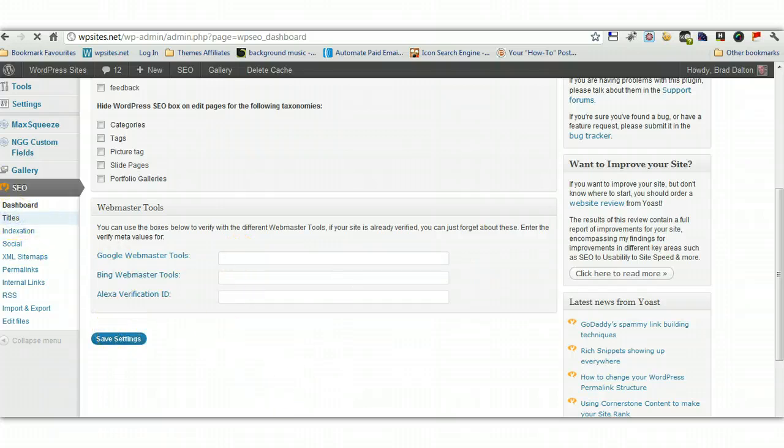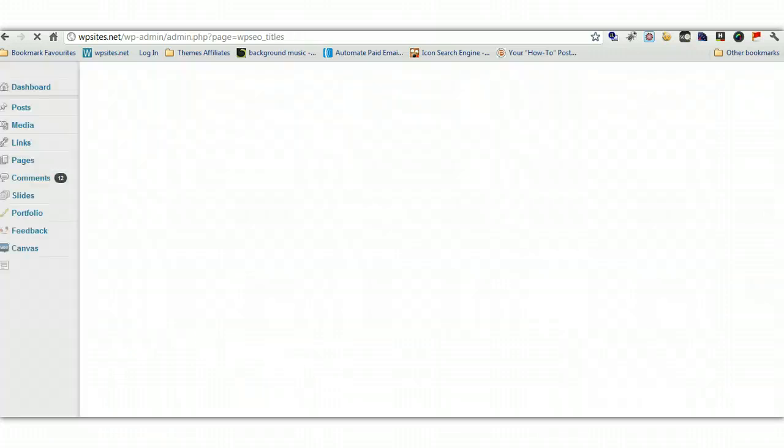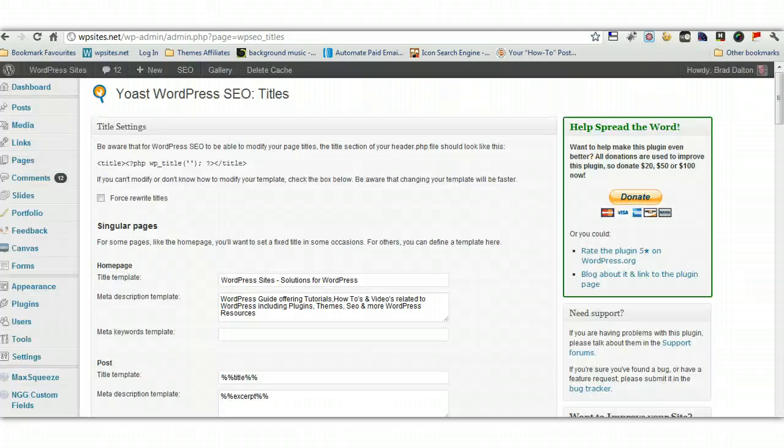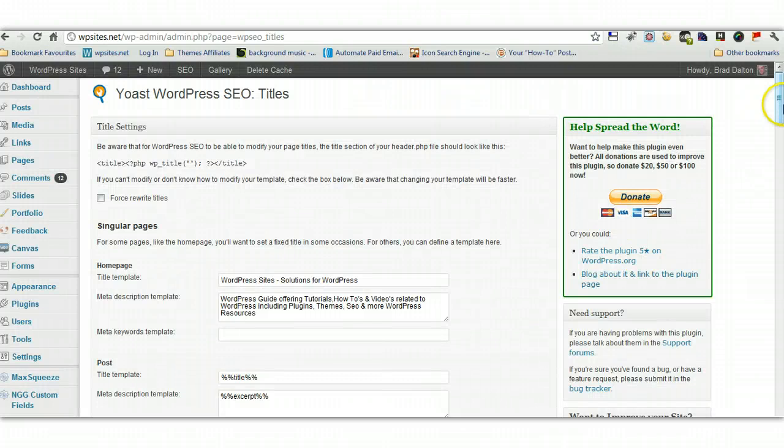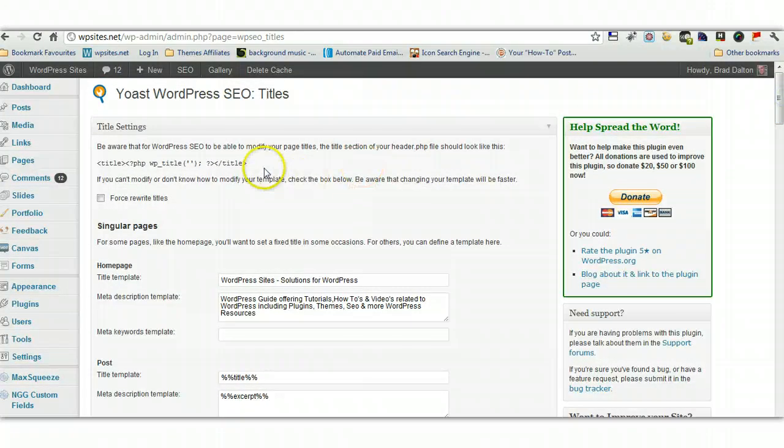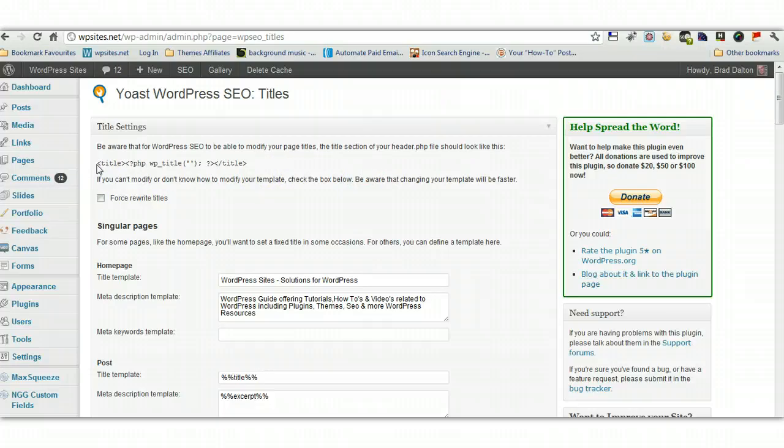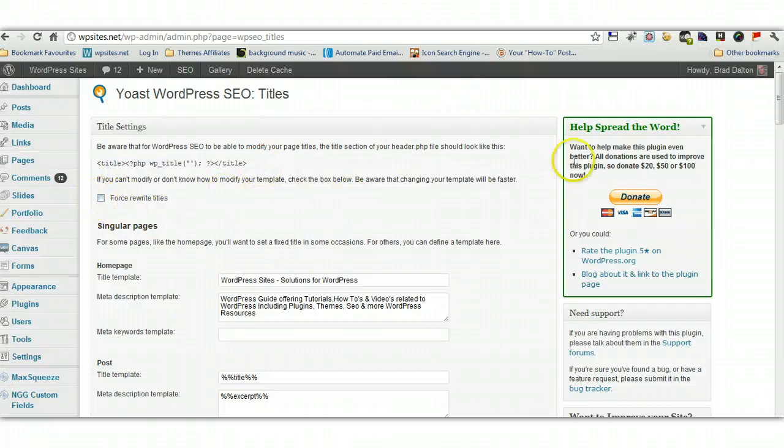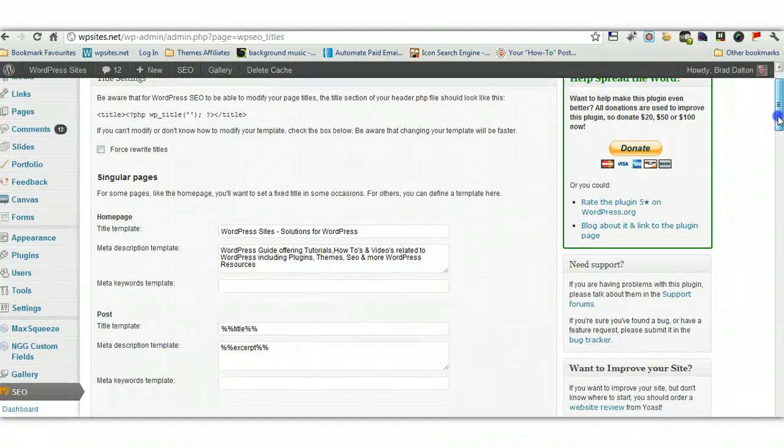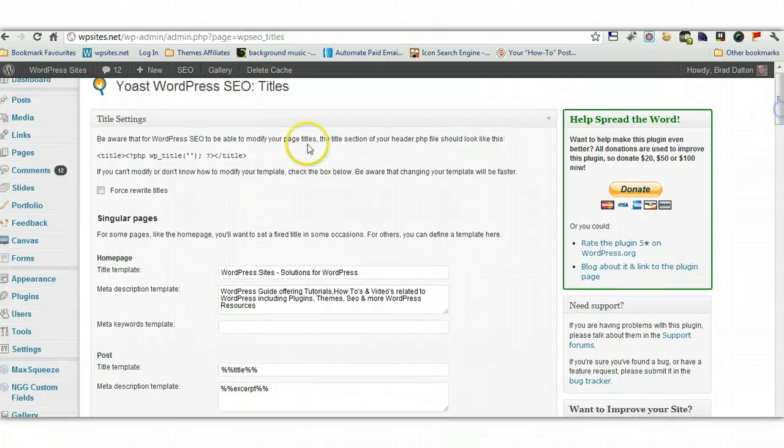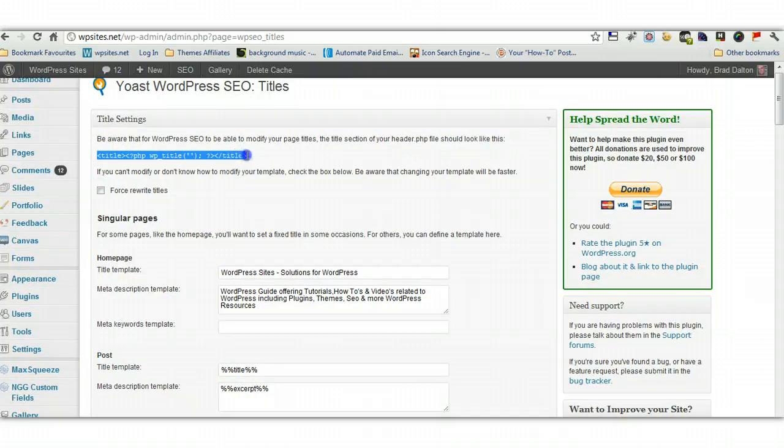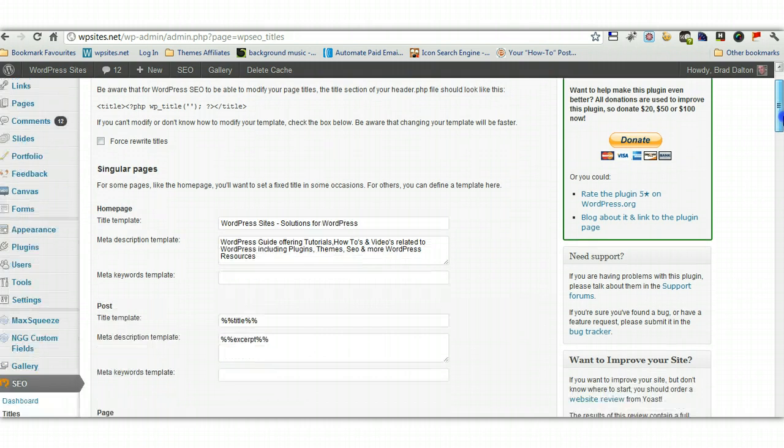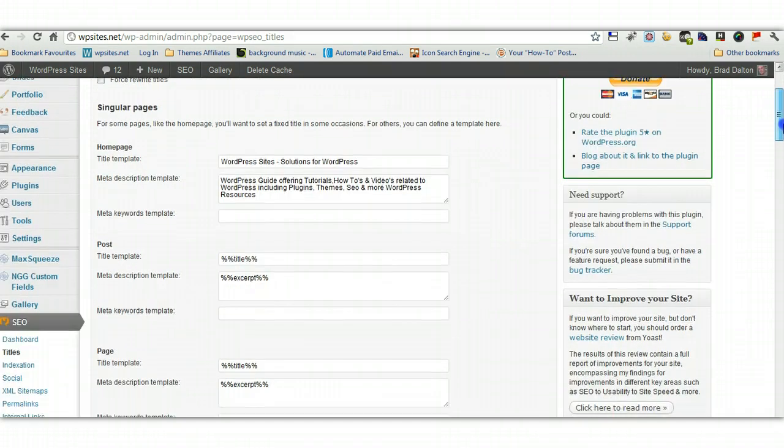So let's have a look at titles. Now titles are very important, force rewrite titles. You have to check to make sure your template is using this bit of code here. It'll be in your header.php file, so you can easily check that using FTP or cPanel, most premium, quality premium themes will include this, so you won't need to force rewrite titles. It's a lot better if you've got this bit of code already in your header.php file.